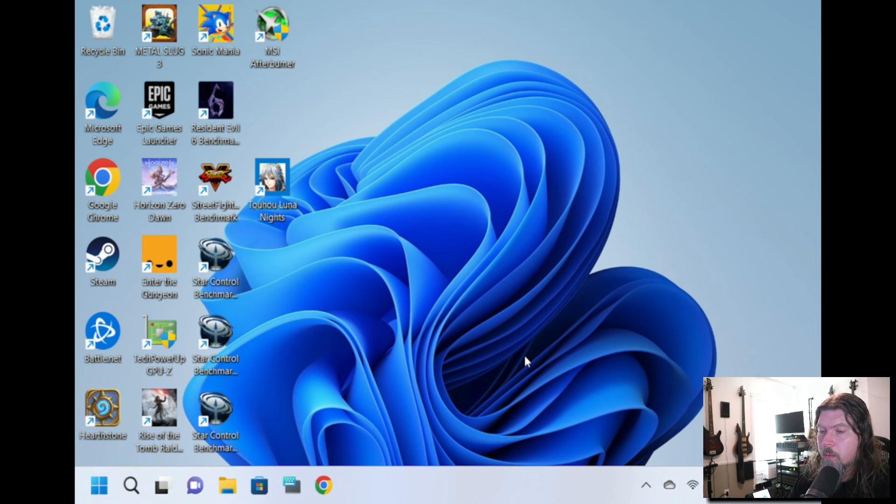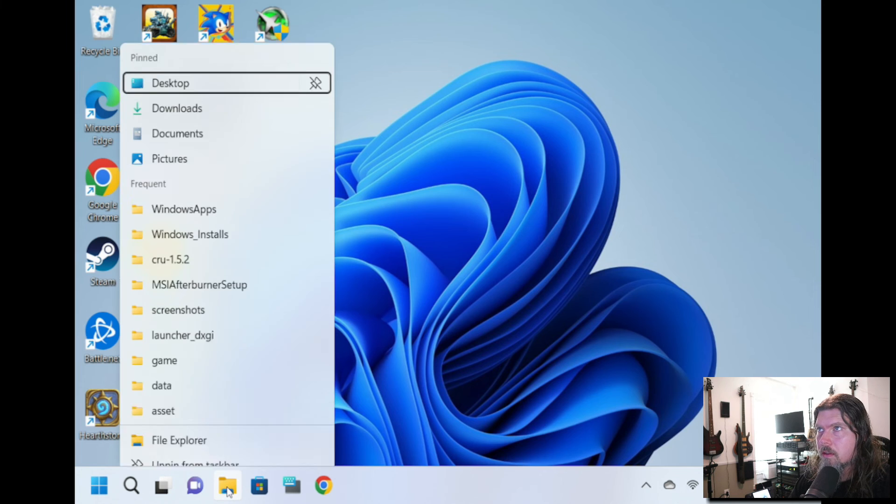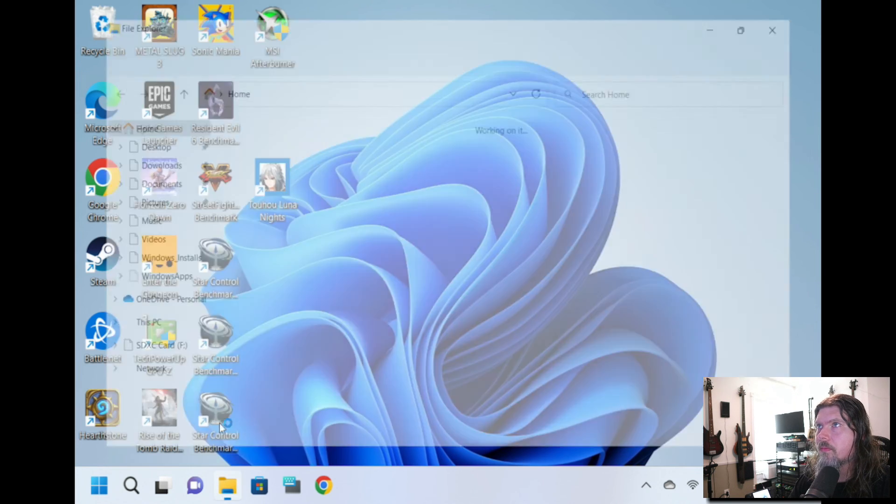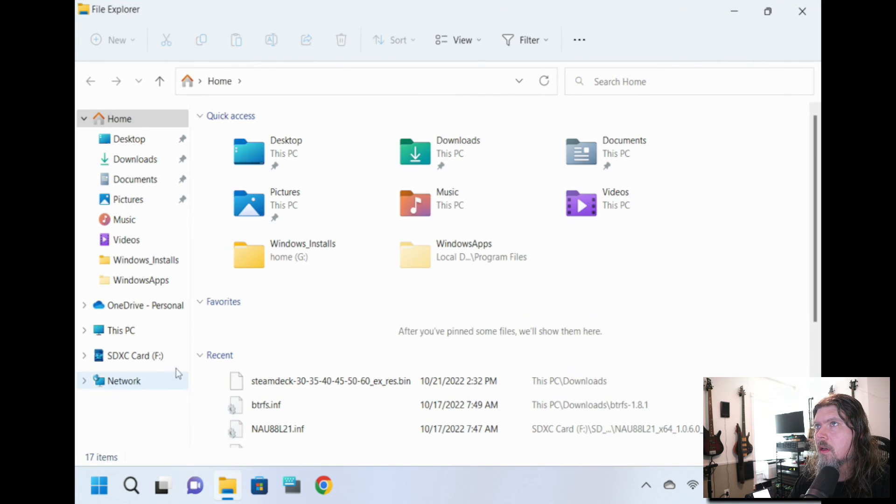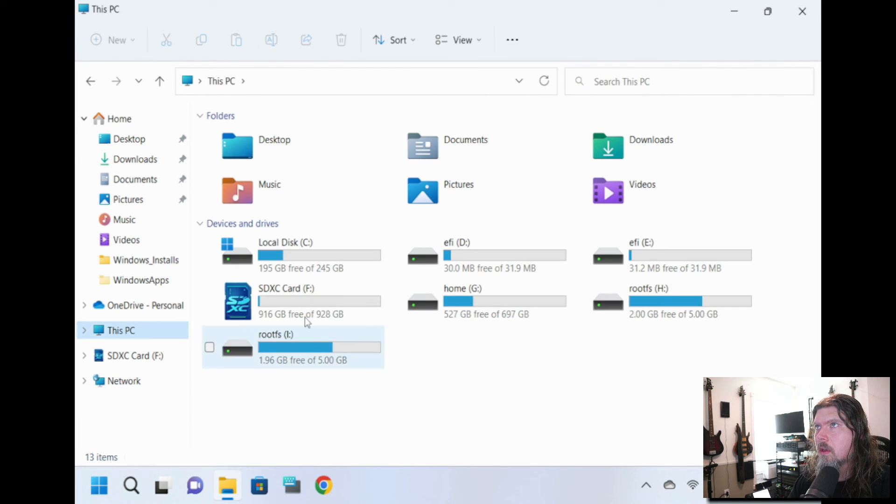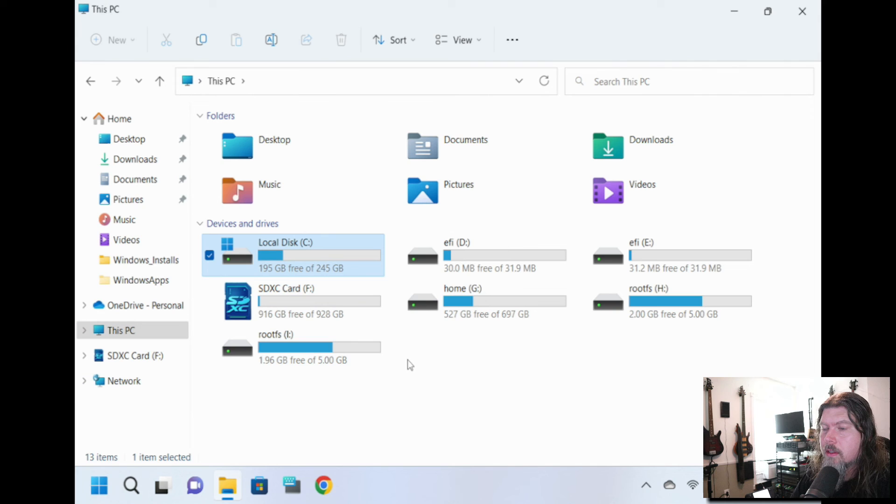Okay, here we are. We're booted back in Windows. No issues. Let's go look at our file system to verify our changes. And this PC, our C drive, you can see, is now 245 gigabytes as expected.